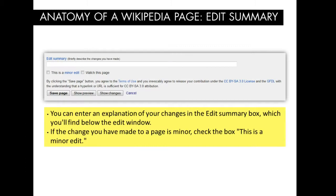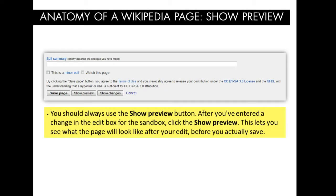Before we make some edits, let's talk about a few more best practices. Once you've created an edit, it's good etiquette to add a summary of your edits — this could be as simple as entering 'Added Citation.' This summary will appear on the history page for other users to easily assess. If you've made a minor change, like fixing a spelling or grammatical error, you can check the box 'This is a Minor Edit.' When you're entering your edits, it's also best practice to use the Show Preview button. This will allow you to see how your edits will appear on the page before you actually save them, and this is particularly helpful when you're still learning about Wikitext Markup.